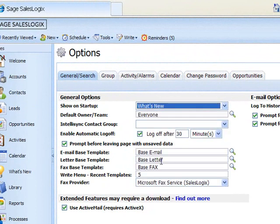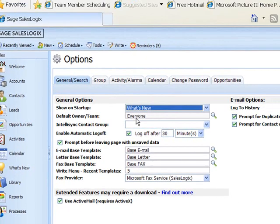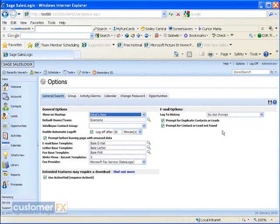So every time you log in to SalesLogix, it automatically goes to what's new. It gives you a quick review of what's happening on your records: new activities, new history, any new accounts or contacts that have been added to your database, and any new leads. Once I change this, I need to save that with the save icon in the upper right-hand corner.